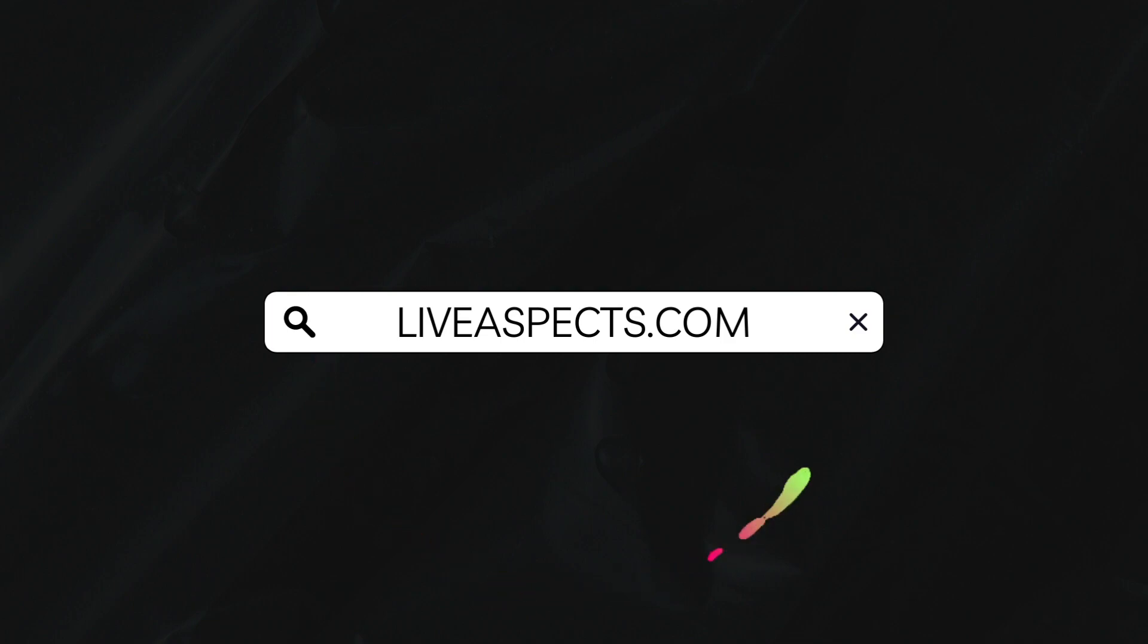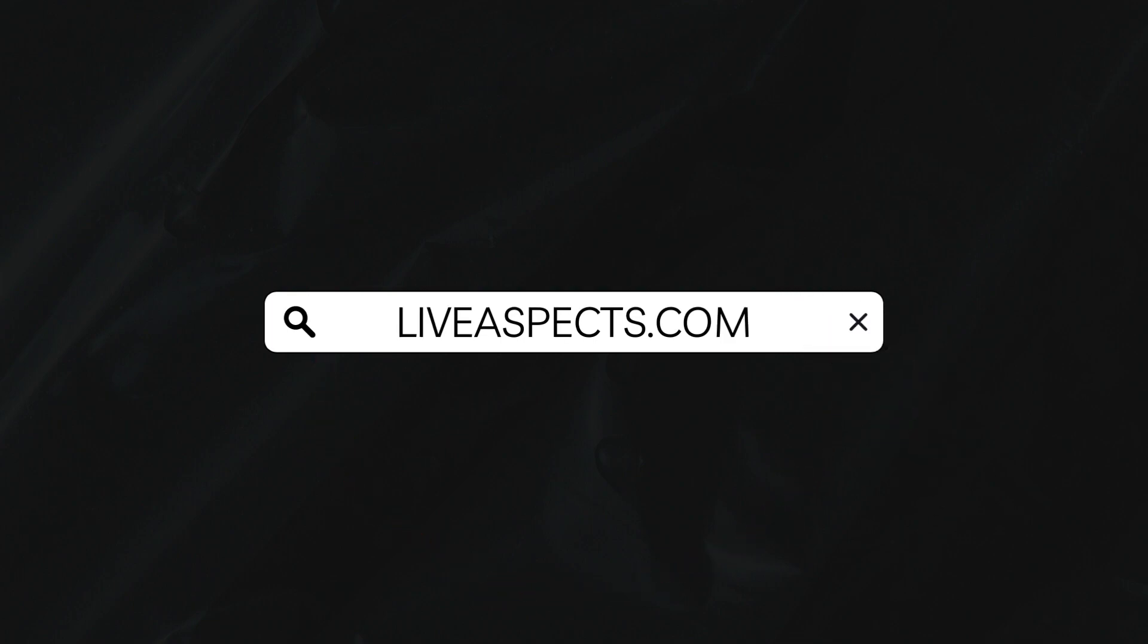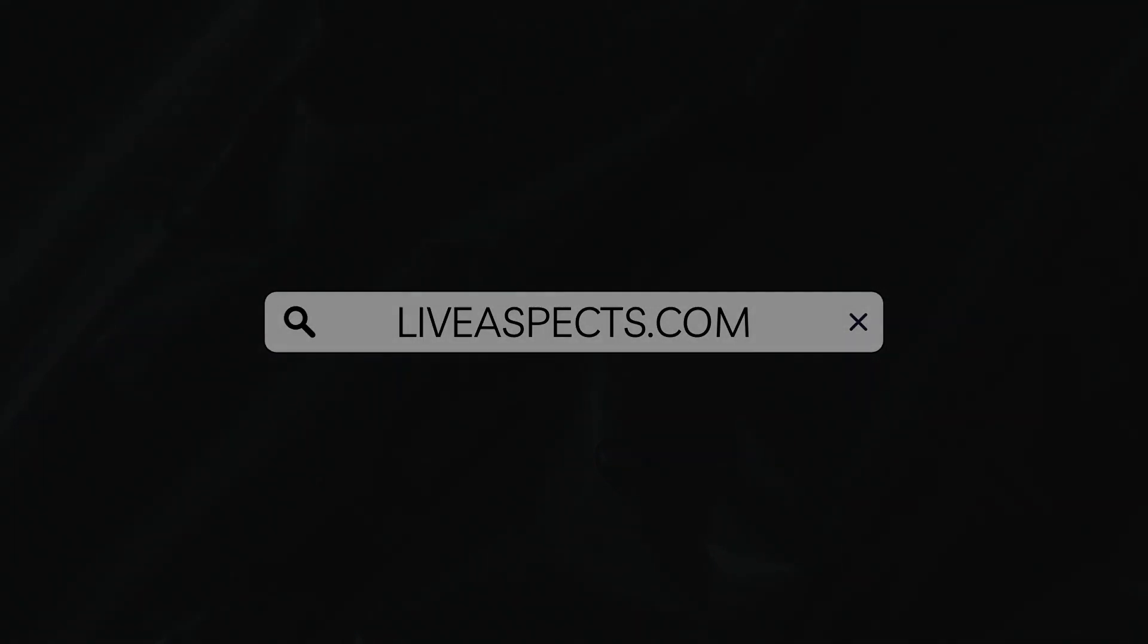Want to take your music production skills to the next level? Live Aspects is your one-stop shop for Ableton Live tutorials, tips, and techniques.